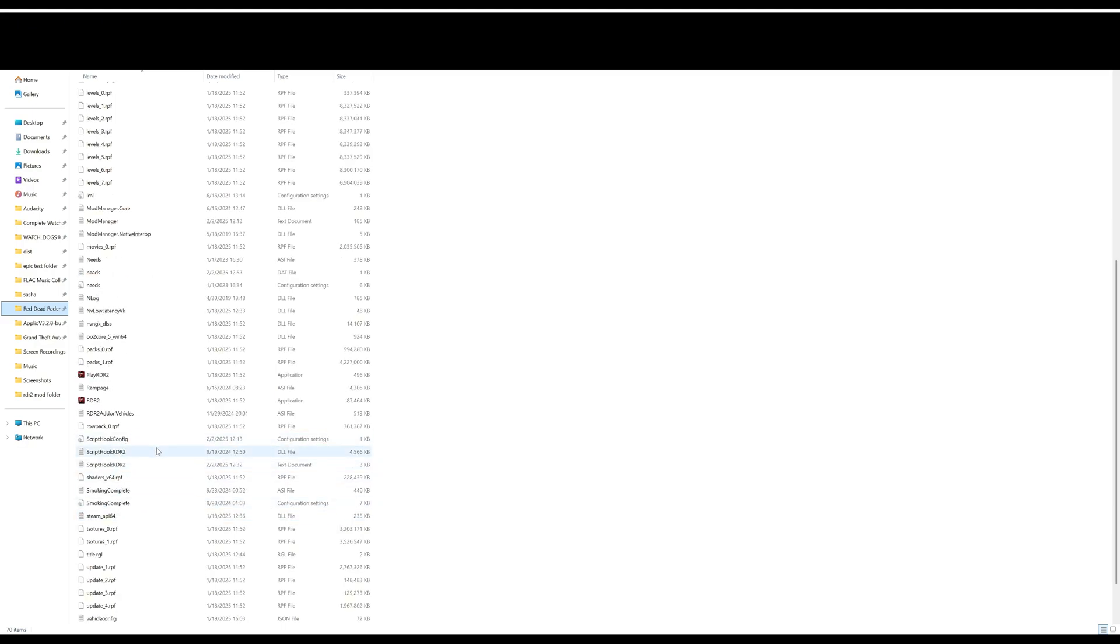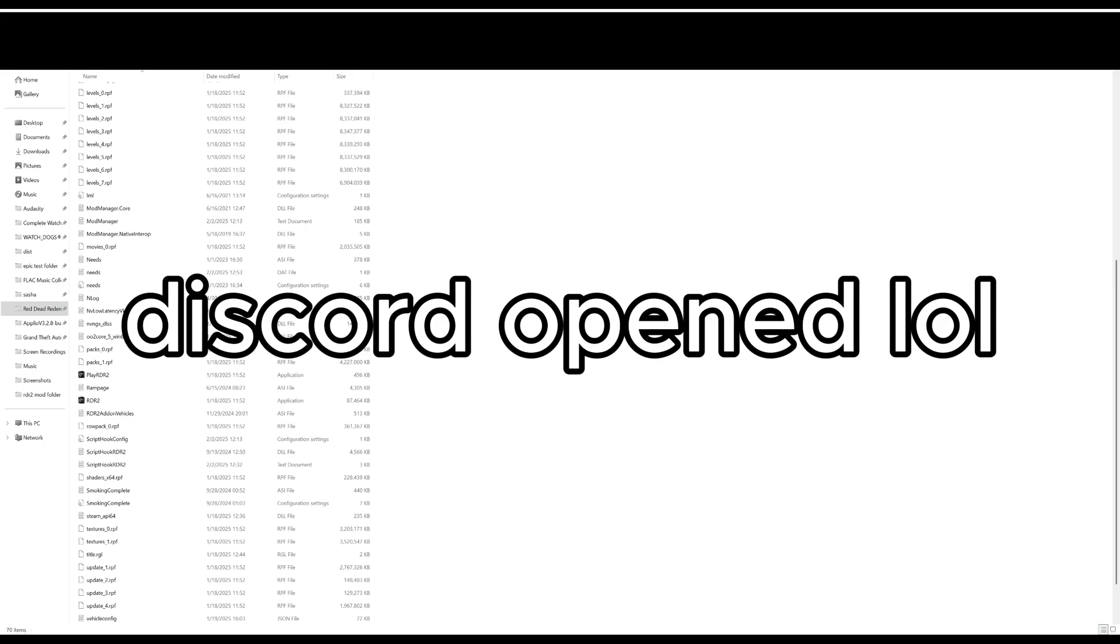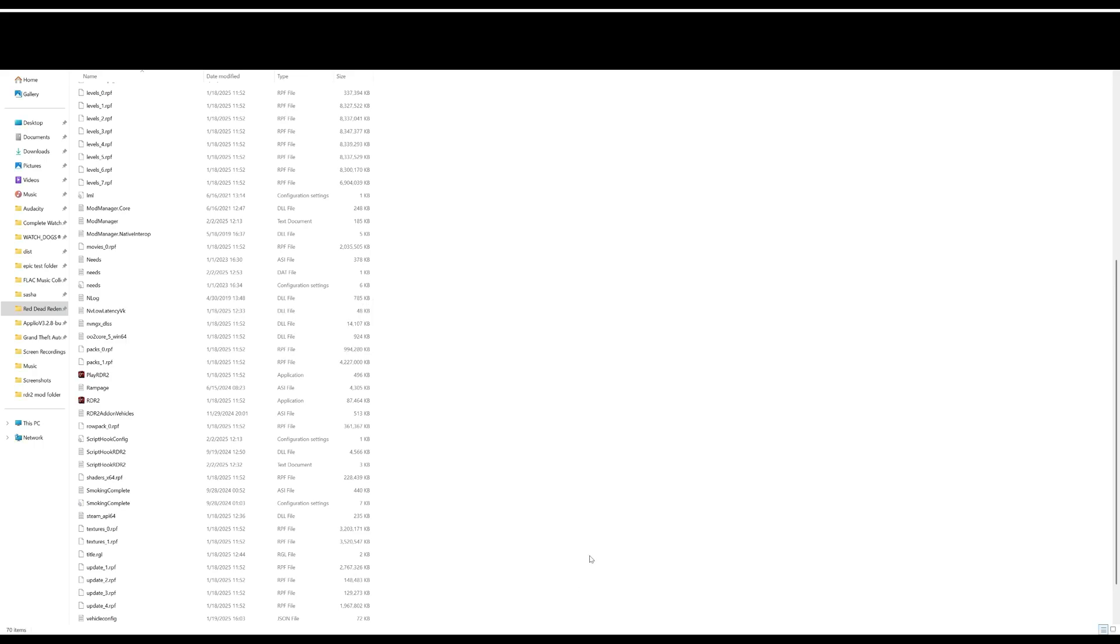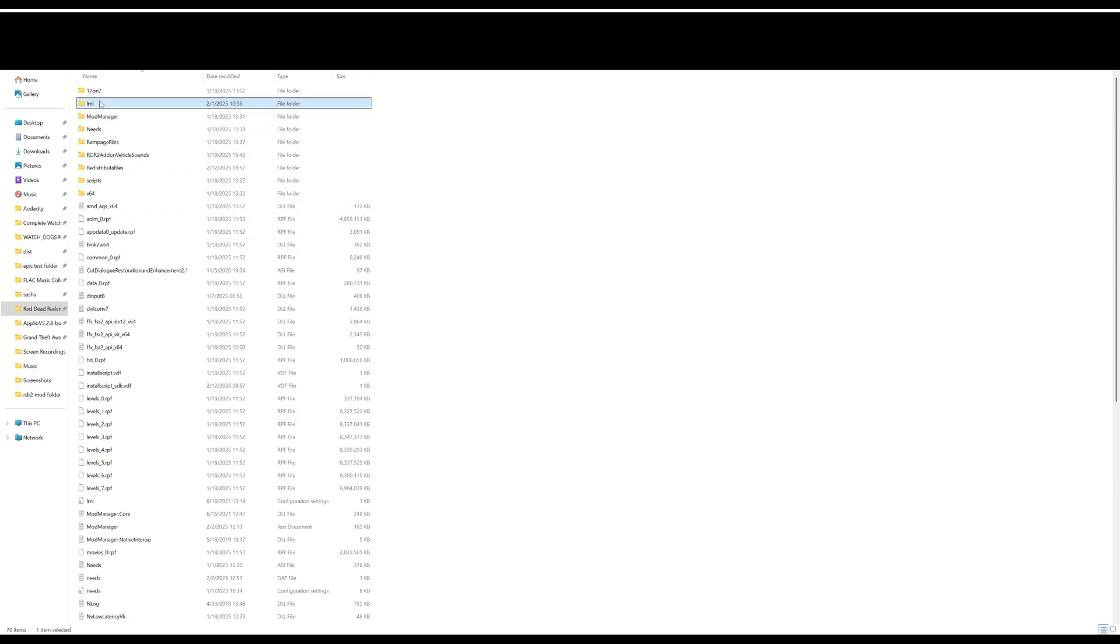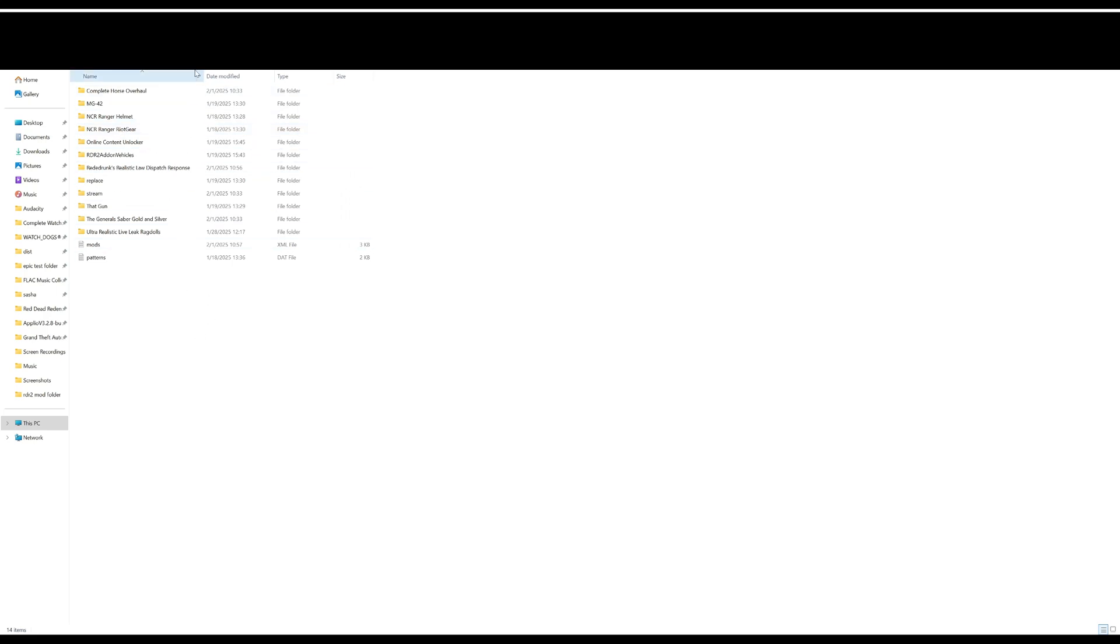The reason why you're downloading Rampage is that Script Hook needs an ASI file to create an ini configuration file, which means it will be working. Then you just have to boot up the game. Once all these are installed and Rampage gives you a message that says 'Welcome to Rampage, here's some of the controls' and this license that you accept, you are ready to mod.